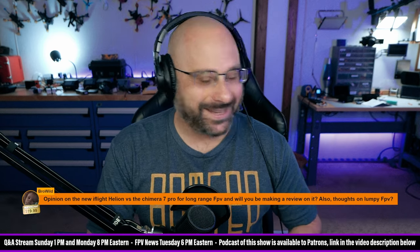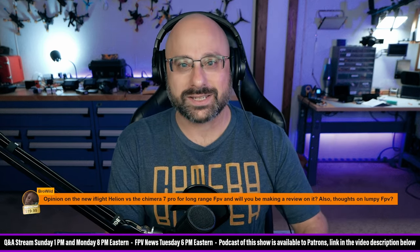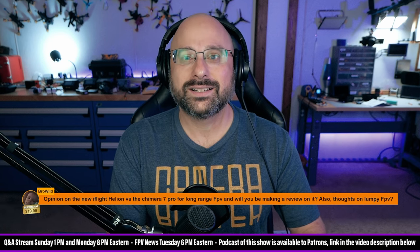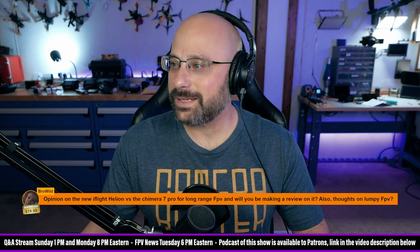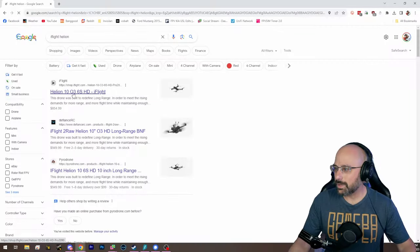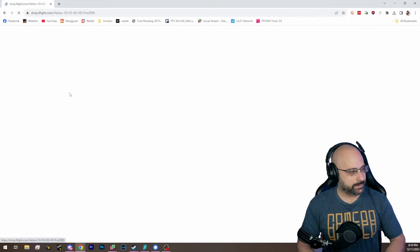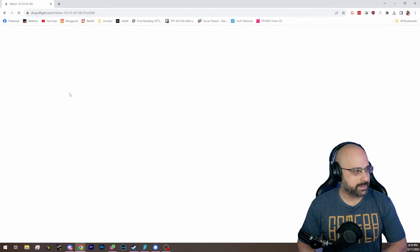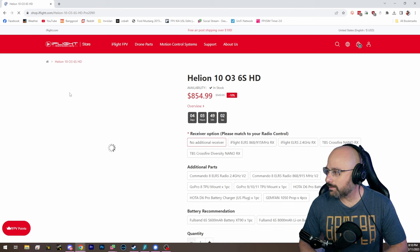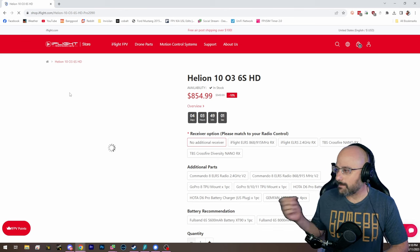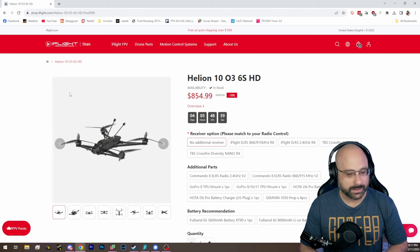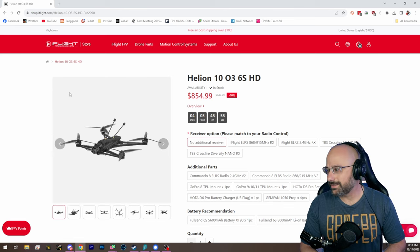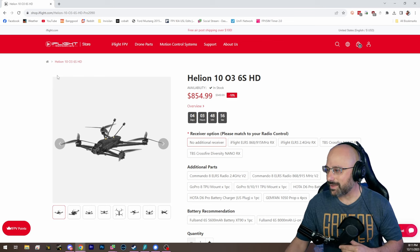Opinion on the new iFlight Helion. I guess for 20 bucks you get two questions. Opinion on the iFlight Helion. It's a 10-inch. Yeah, well, 7-inches is good. 10-inches is better, right? Oh, not even too expensive. That's a fair price for something like this.